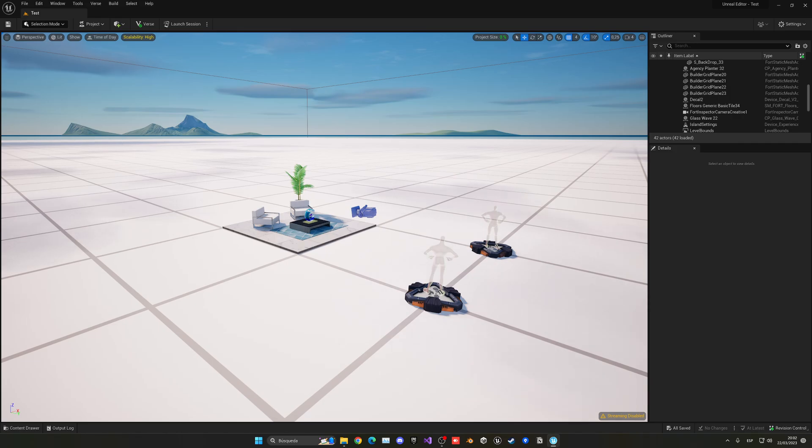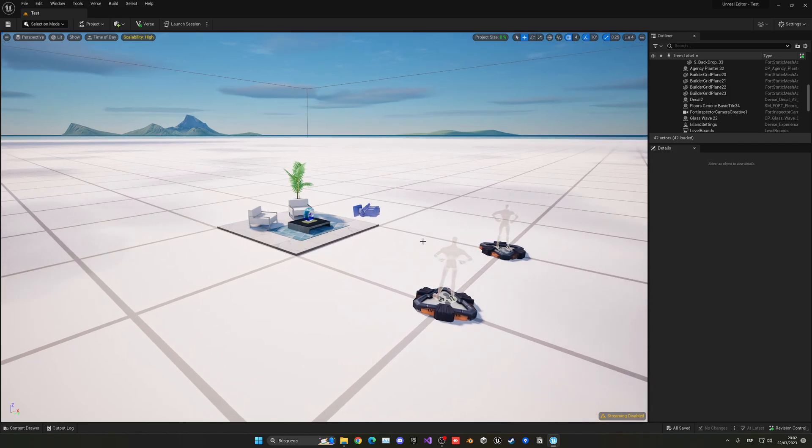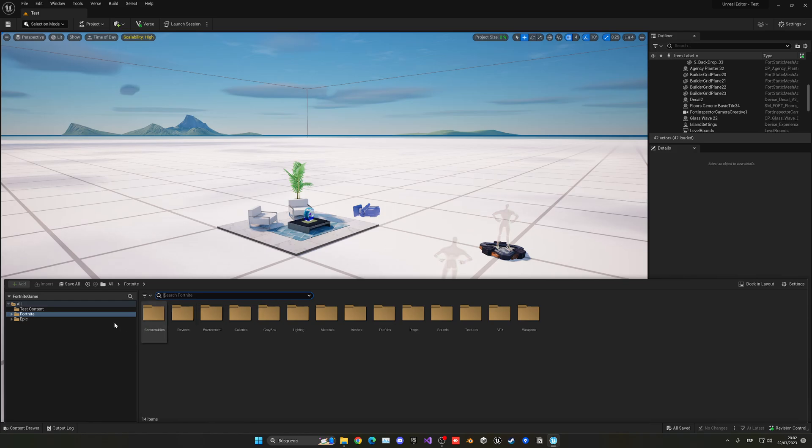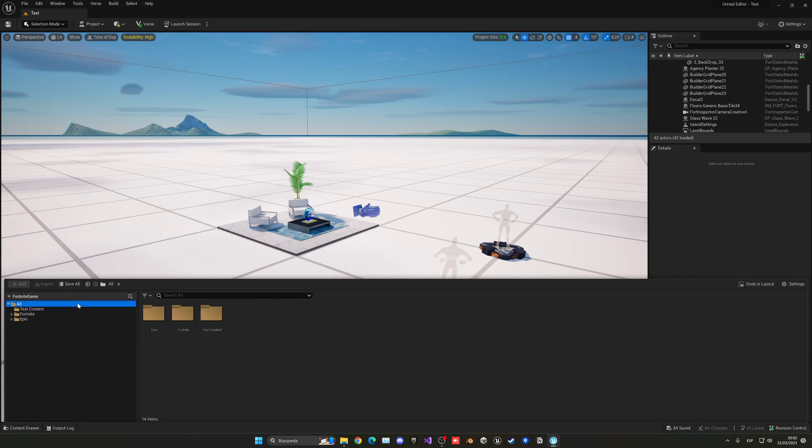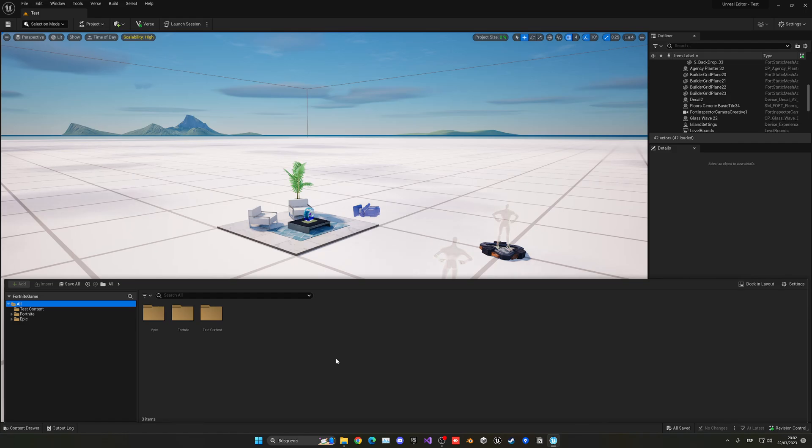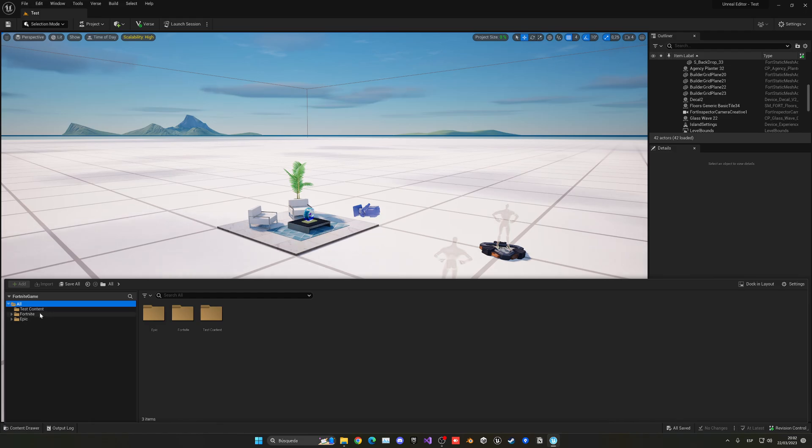But anyway, let me show you a few things that we can do. For example, let's go ahead and press Control+Space and you will see that this pops up. This is basically the content browser, and here we'll have all the assets that we have in this project, which in this case means we have access to all the files in Fortnite.